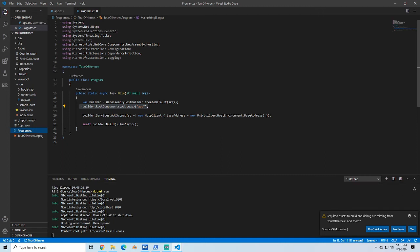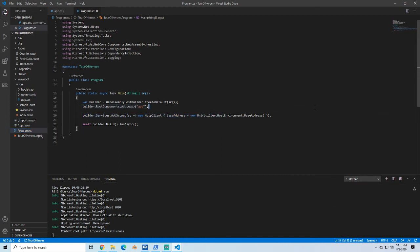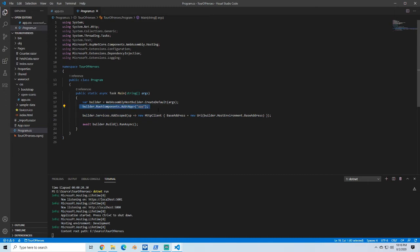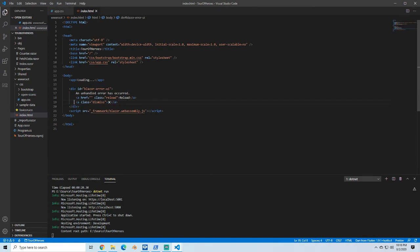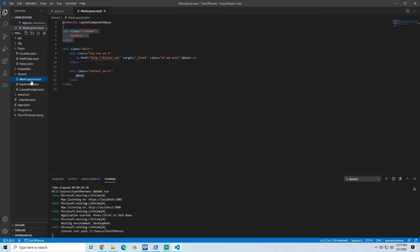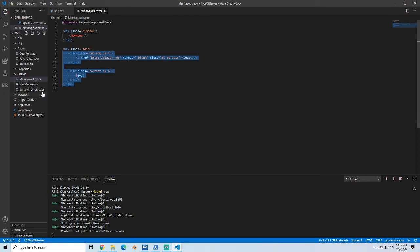First component that we're really going to care about here is program.cs. This is where we're going to do our dependency injection. This is where it tells us what app or what component we're going to start with. In the index, this is where you're going to basically load app at. In our shared, we've got our main layout for our nav component, and this is where any shared things that would be on all our screens will go.